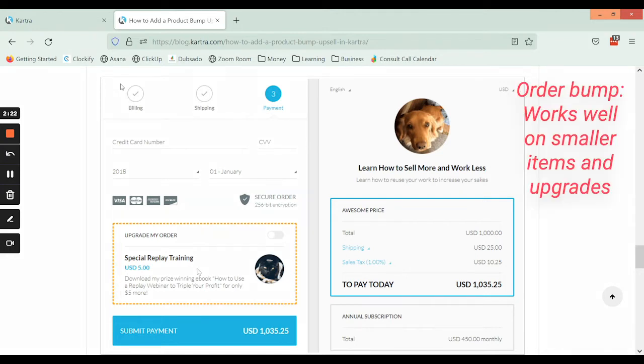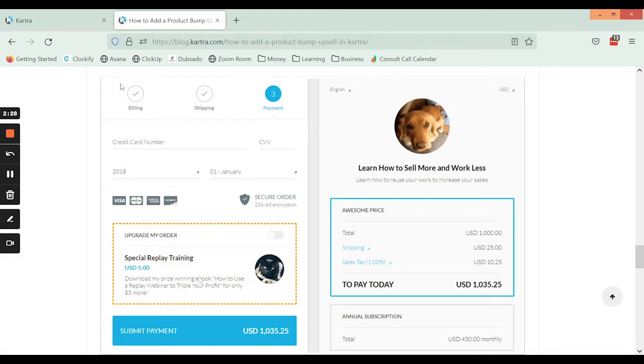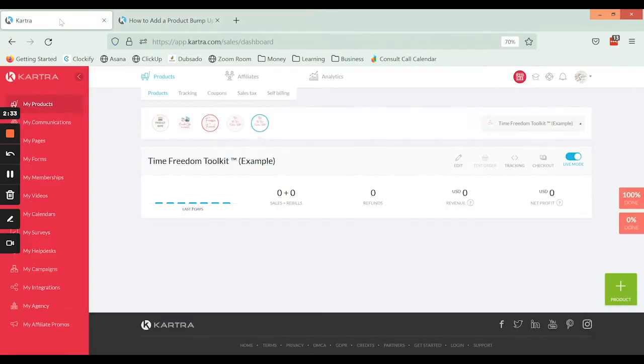So the order bump works really well on smaller items that you want people to just be able to upgrade to before they check out. All right, so we are going to jump into creating these.